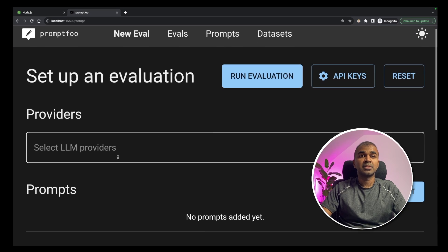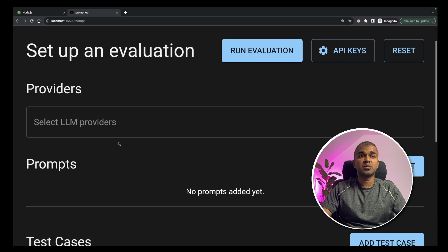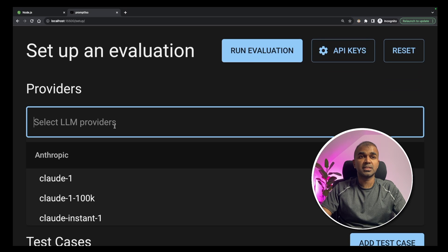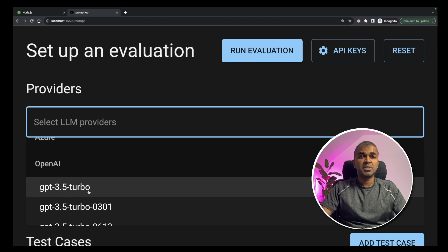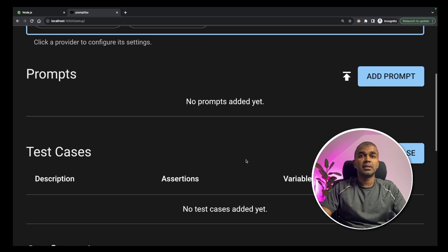you can select the large language model you want to test. Here I'm going to choose GPT-3.5 Turbo and GPT-4.